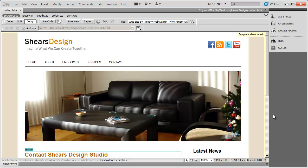Hi and welcome back. In our last several videos we've been setting up a website for a fictitious company called Shears Design and we've been adding some content to the content pages. In this video I'm going to show you how to set up a simple form on a page that will allow a visitor to send you a message.